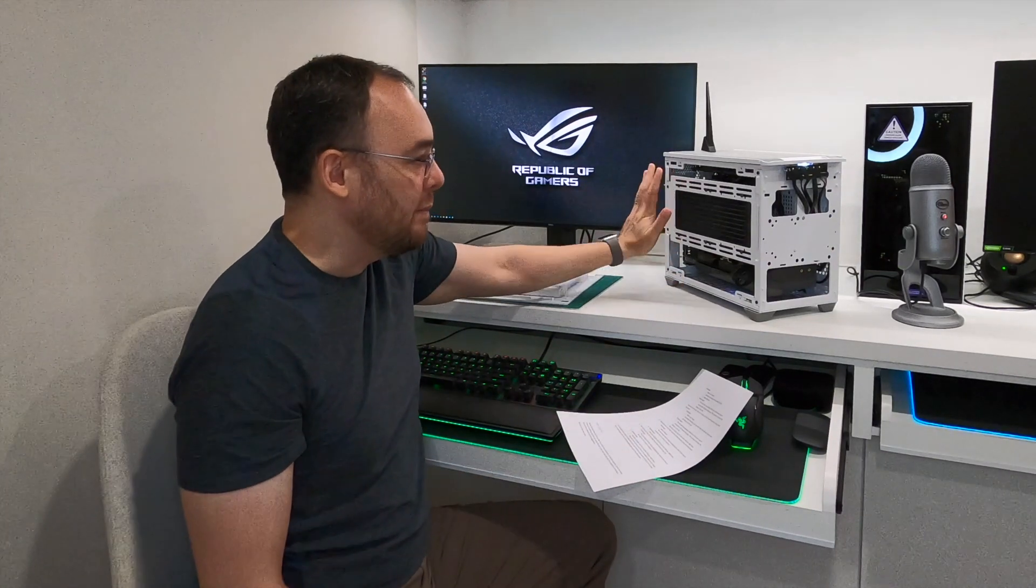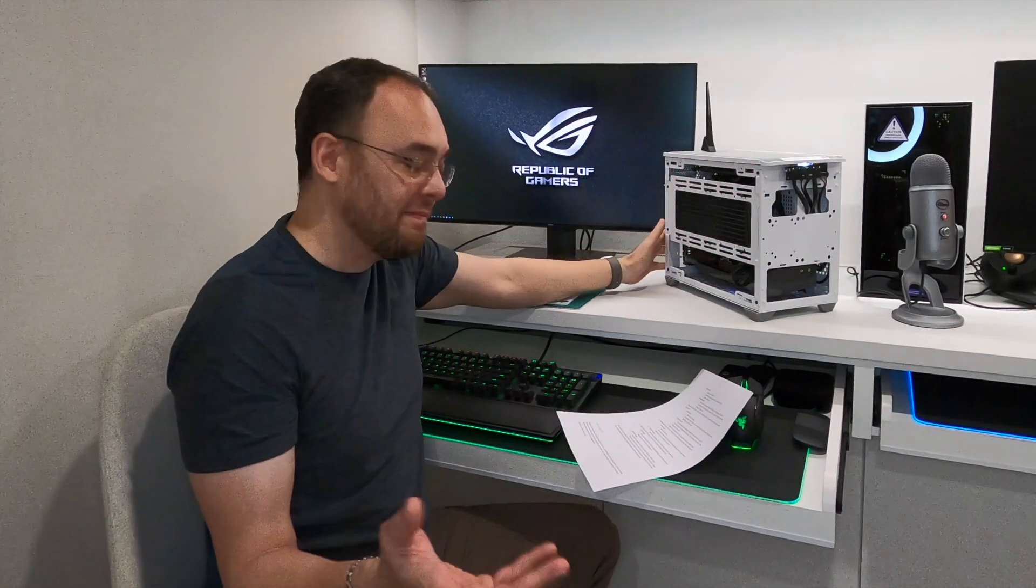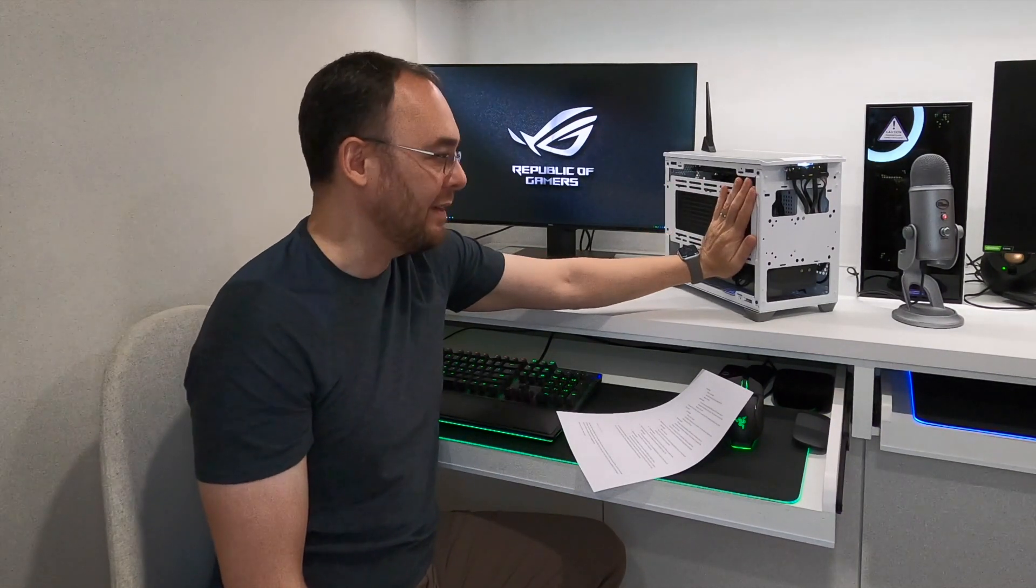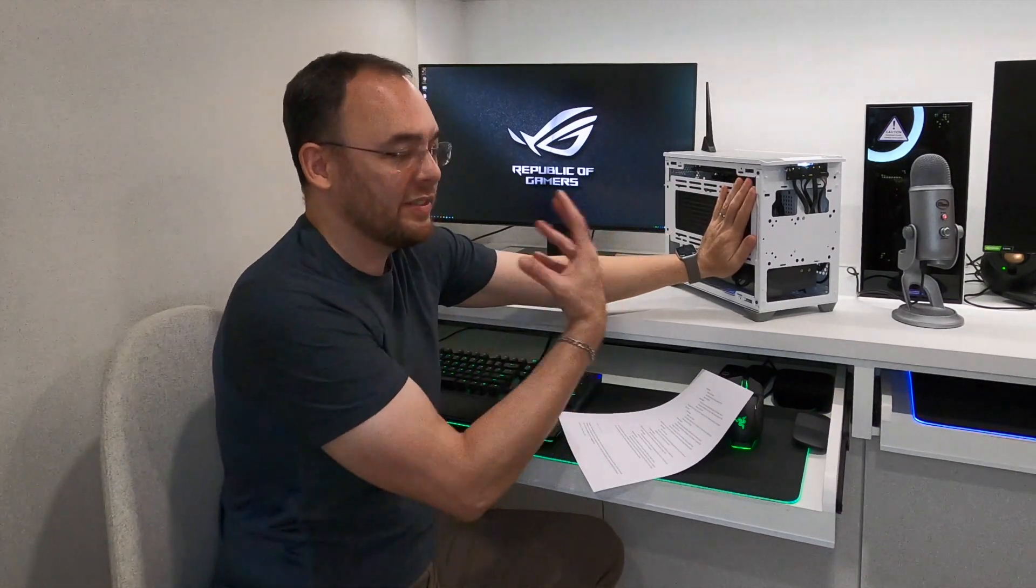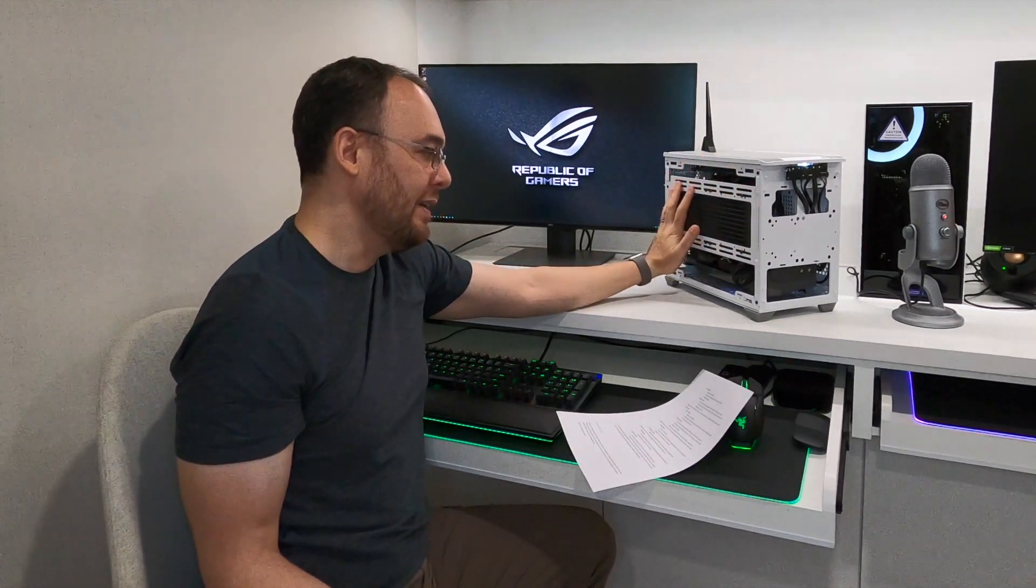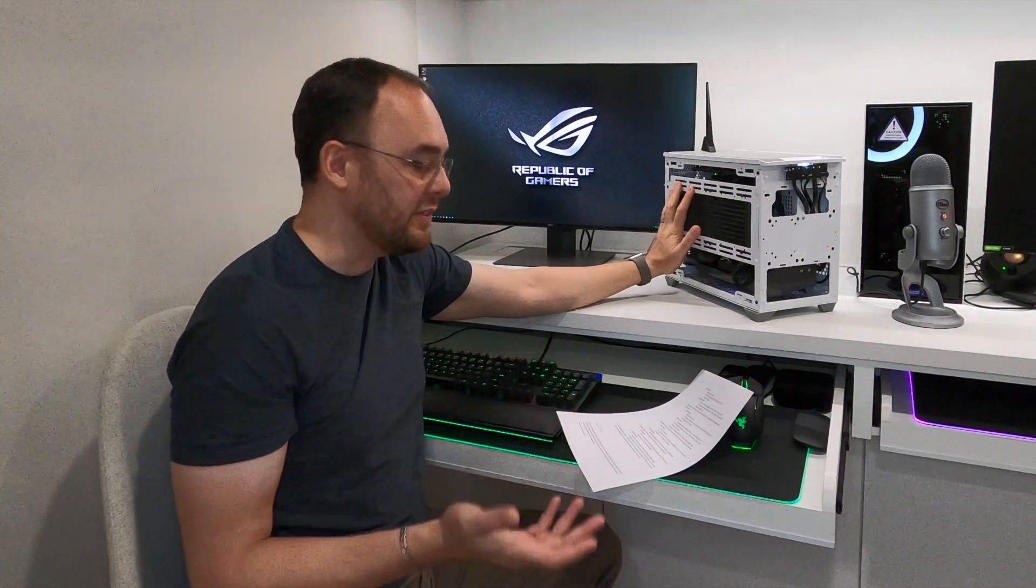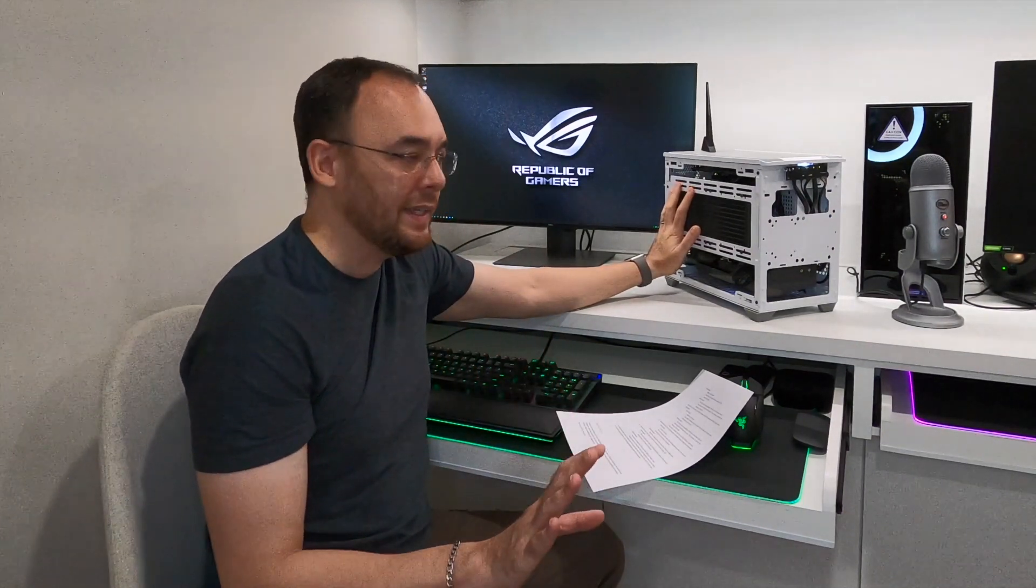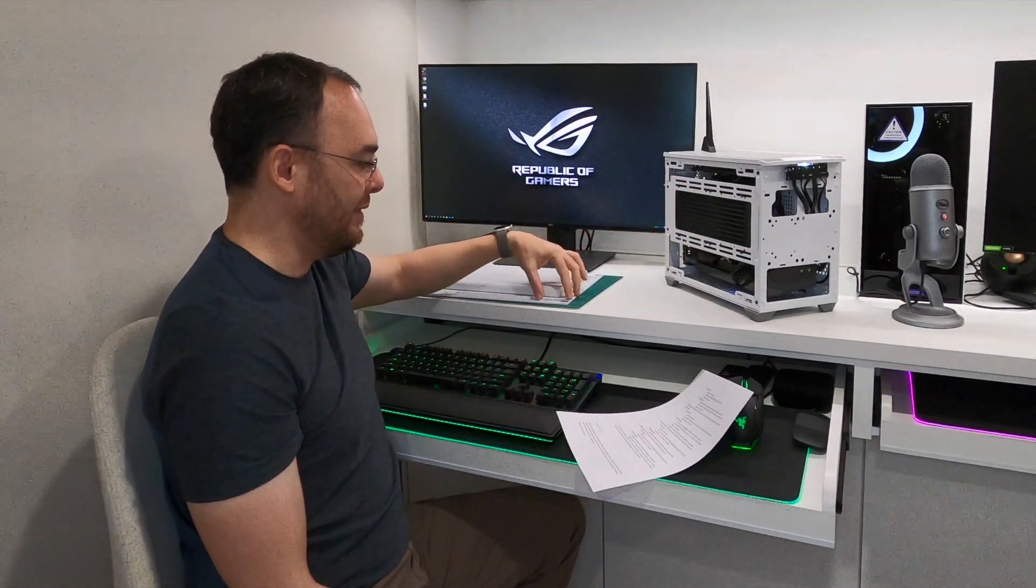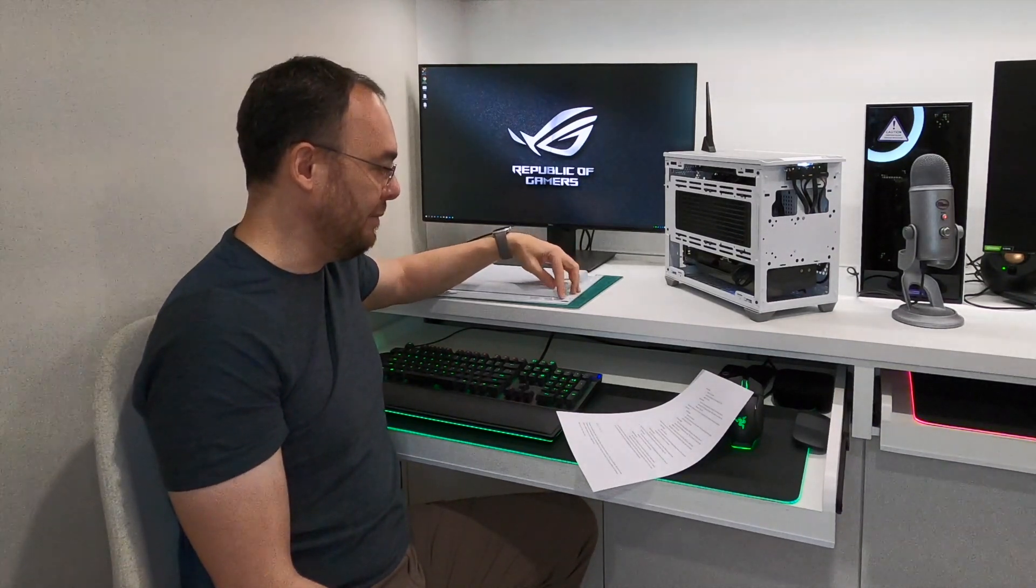I did try to put the tempered glass on. And of course, the result is very obvious. Because holding my hand here, I can feel that there's a suction going on there. The tempered glass blocks that completely. The thermals on the CPU just skyrocket. So that's not ideal, which is why eventually we went back to using the mesh.